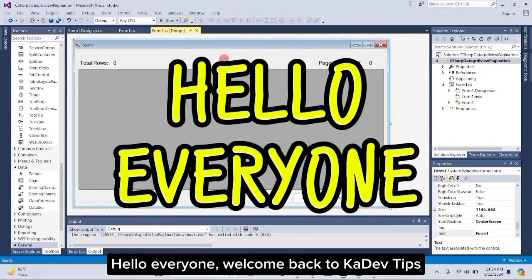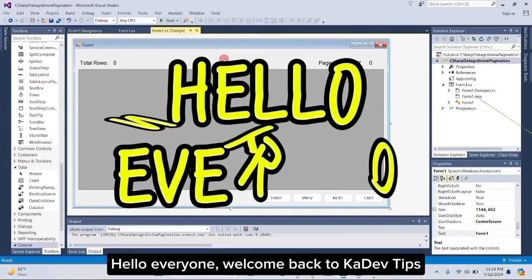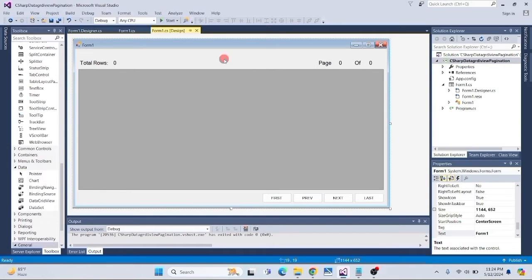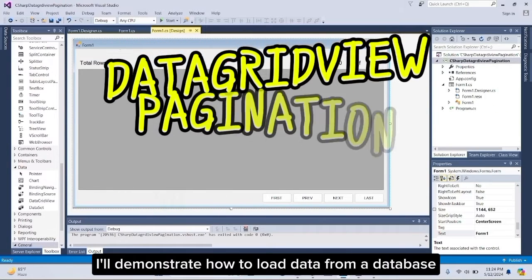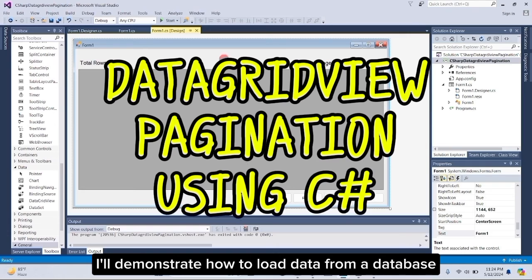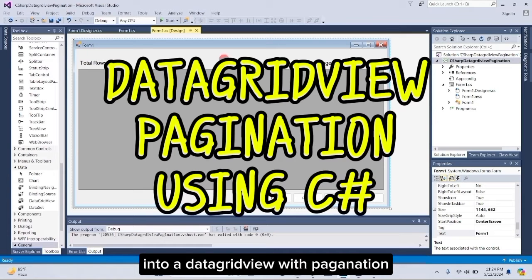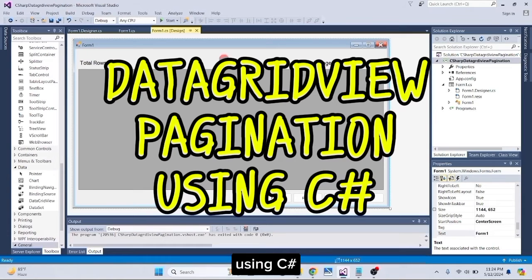Hello everyone, welcome back to Cadev Tips. In today's video, I'll demonstrate how to load data from a database into a datagrid view with pagination using C Sharp.